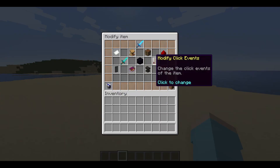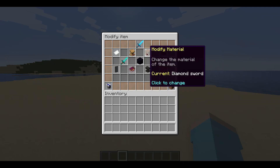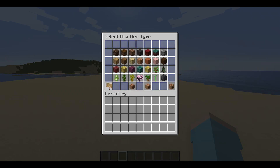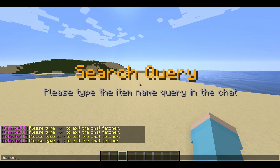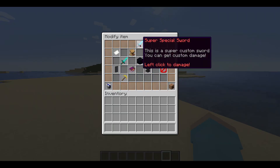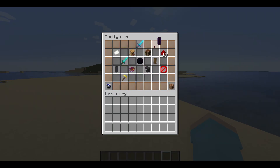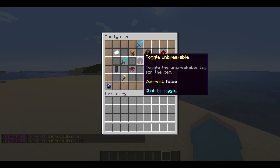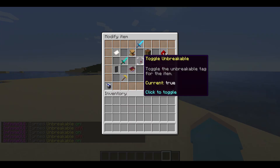You can change the material type right from here as well, preserving most of the custom data when changed. You get the option to search for your specific item as well as clear the search. Let's toggle the unbreakable tag for the item — you just have to do it once. We will also add the hide unbreakable item flag to hide the unbreakable lore.